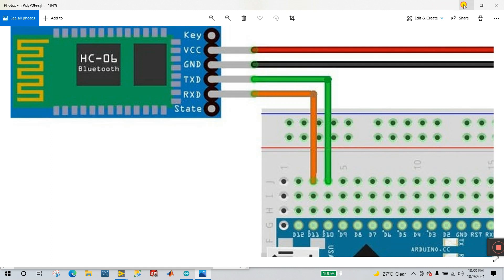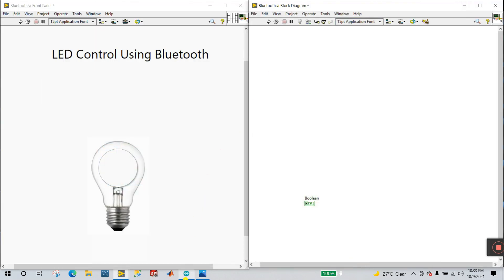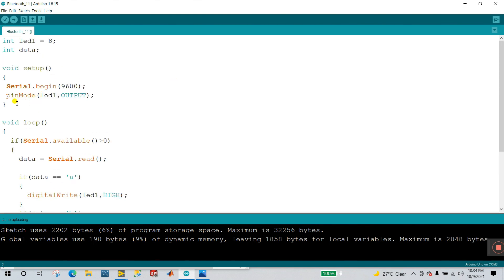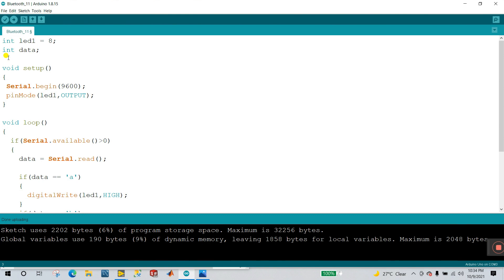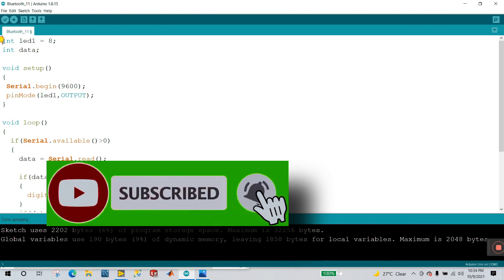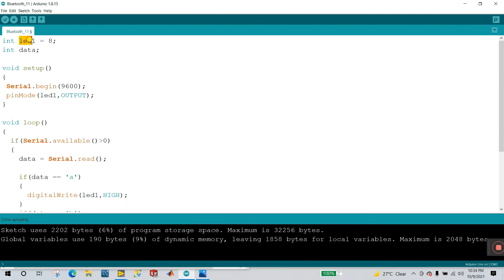Now let's move on to the programming. First you need the Arduino programming — let's open the Arduino IDE. I'm going to create a new series about Arduino programming, step by step, basic to advanced. Now try to understand this program. Using 'int' — int is the data type — I create a variable LED1, which is connected to pin number eight of your Arduino board.